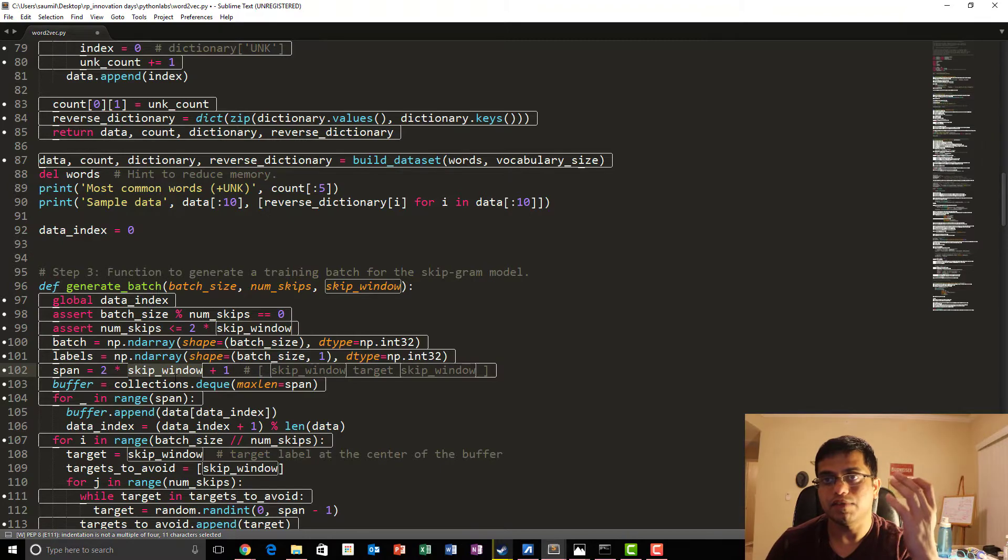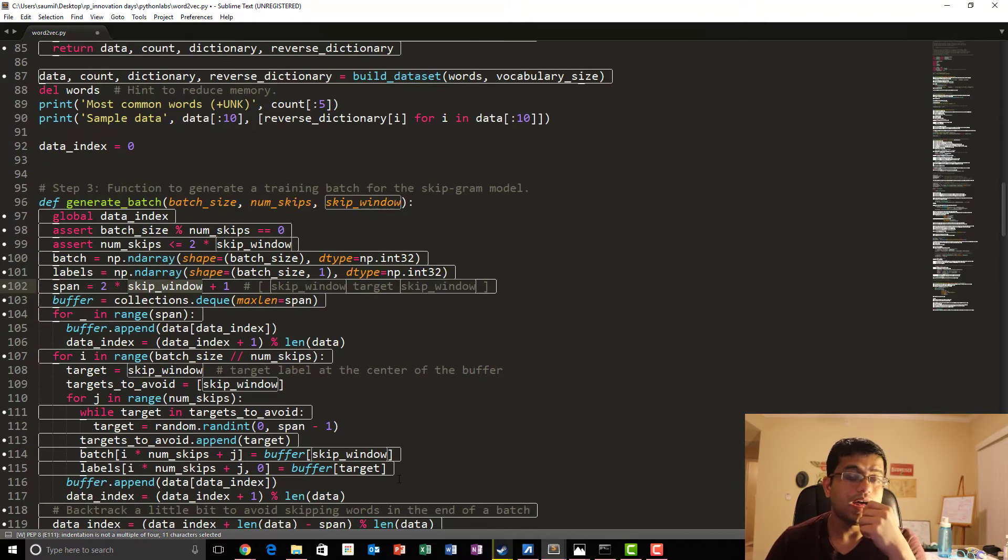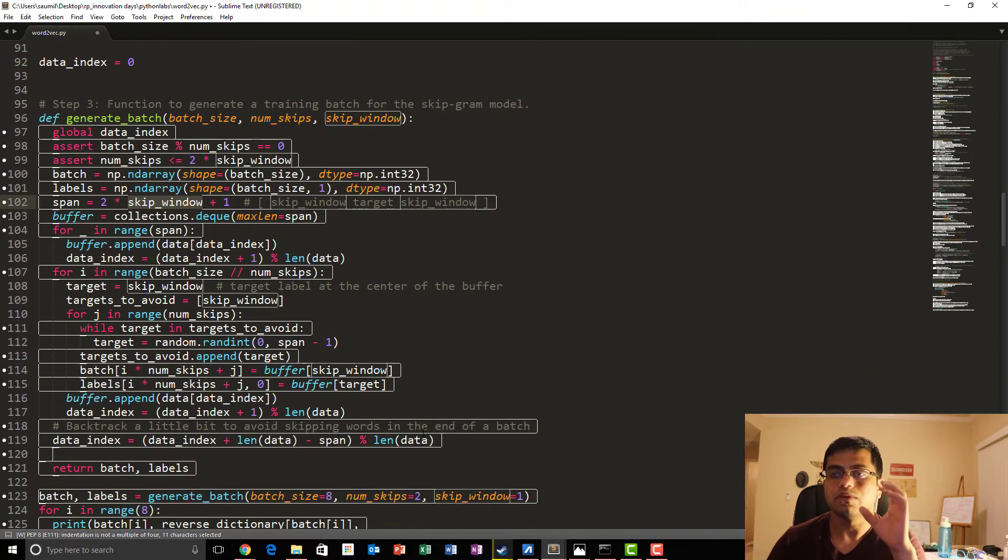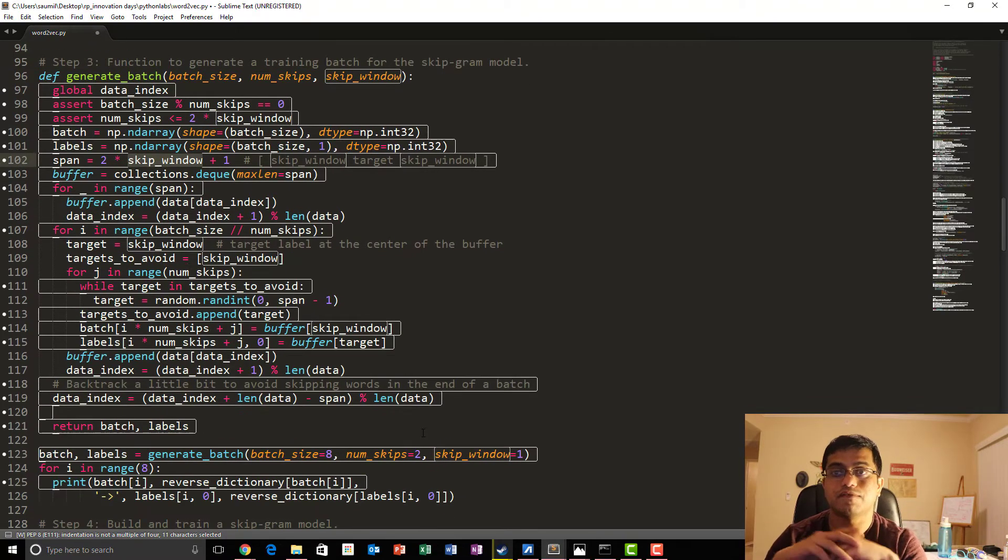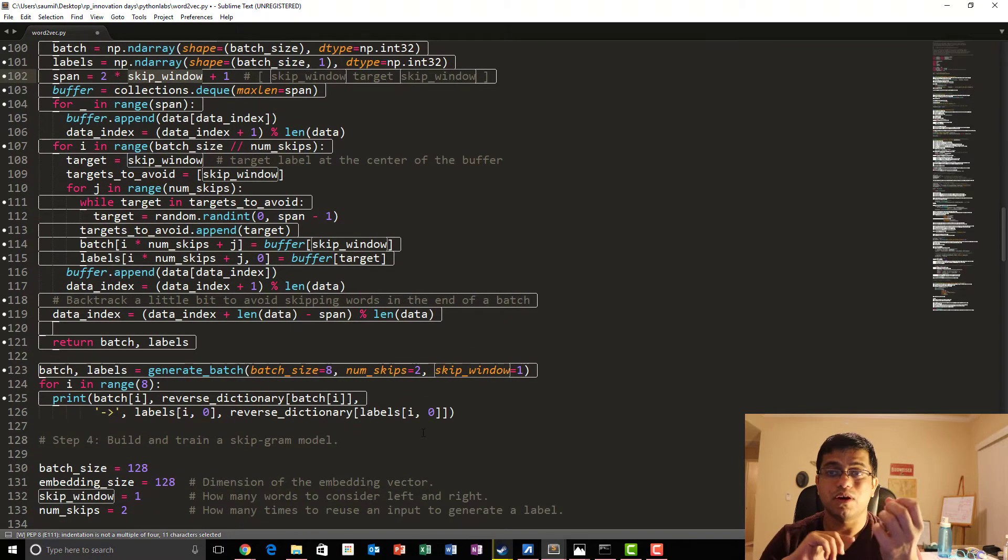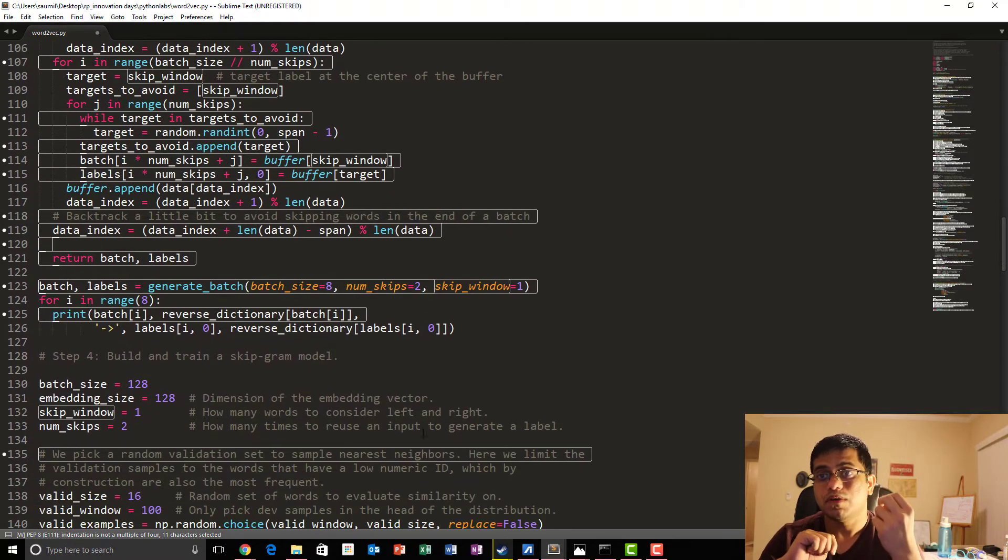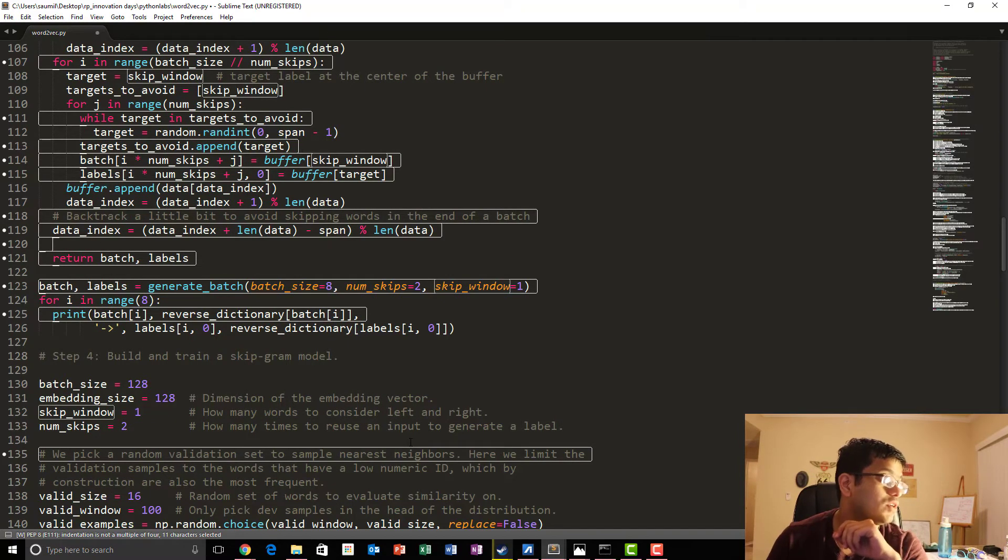Once you are done with this, you have your batches and the labels. Now we go and build our TensorFlow graph. So the inputs to our graph are basically two, which are represented by the placeholders, which you see over here.